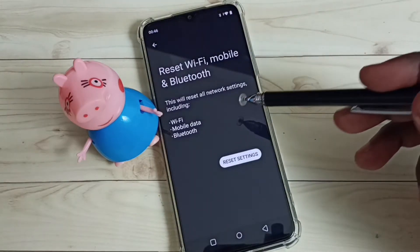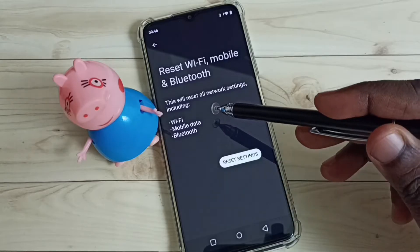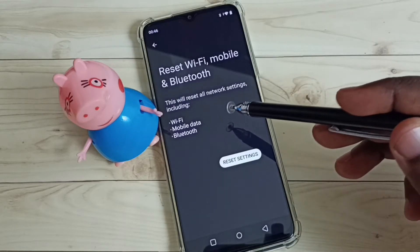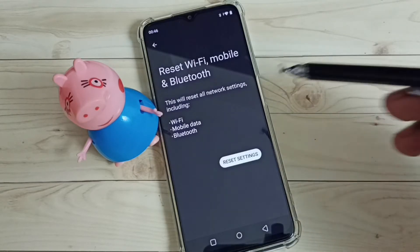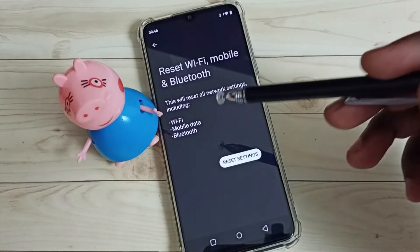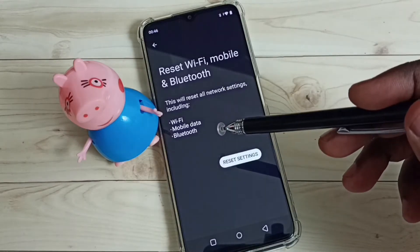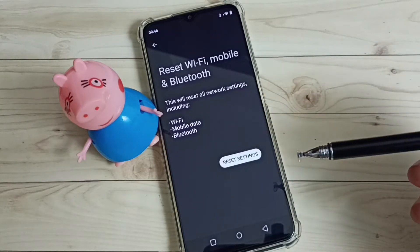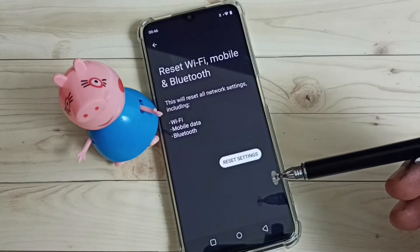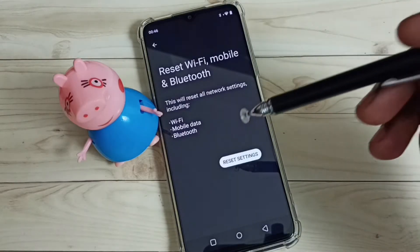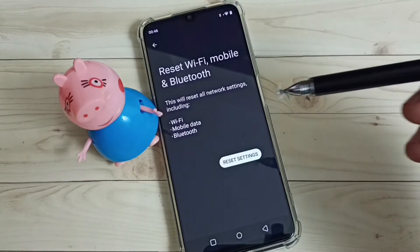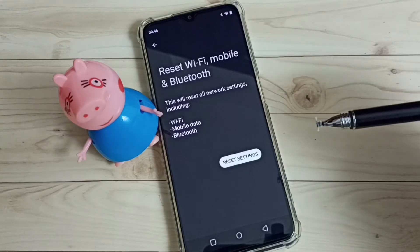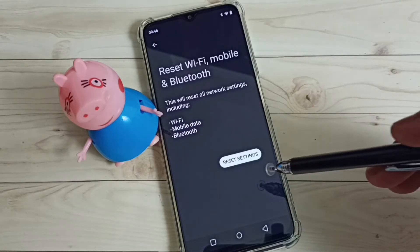You can see the message: this will reset all network settings including Wi-Fi, mobile data, and Bluetooth. If you are facing any network related problems, you can reset all network settings. That way we can easily fix all network related problems.